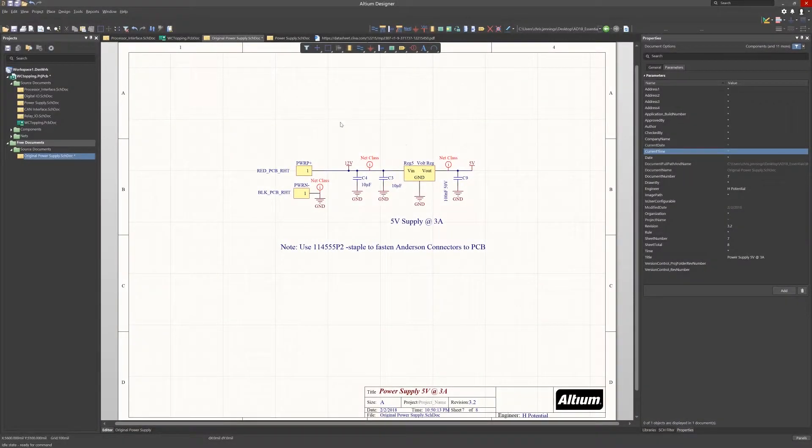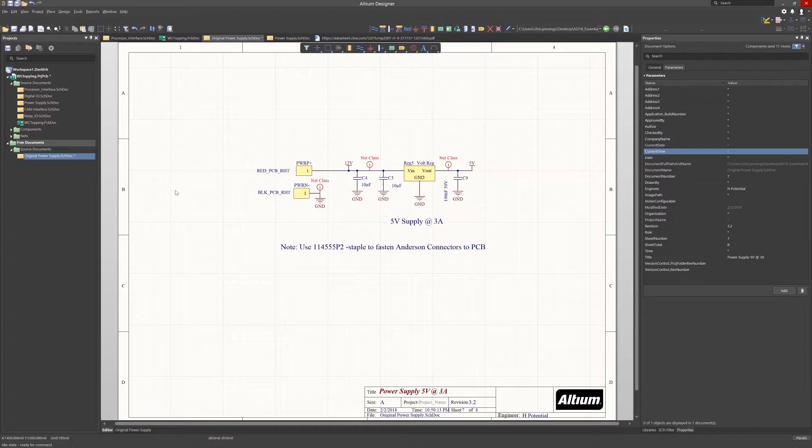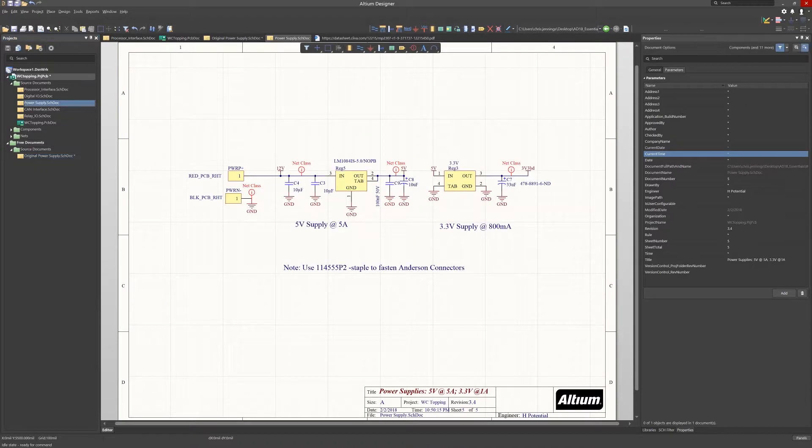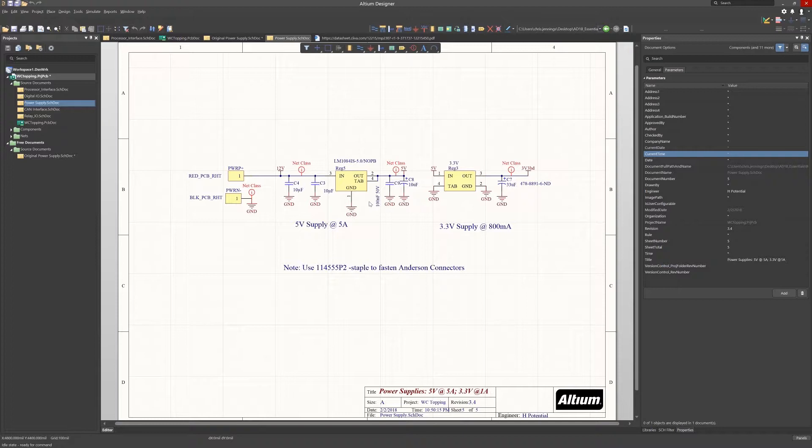The WC topping design required an update to the power supply section. Here we see the original five volt three amp supply. It's not unusual for designs to need updating once the PCB work has started. Here's the updated power supply schematics. Now we have five volts at five amps. And in addition, we added a 3.3 volt local supply rail.